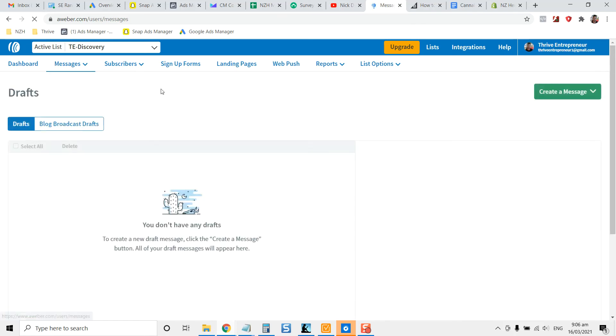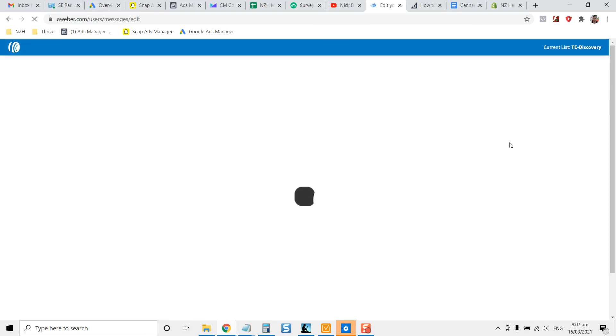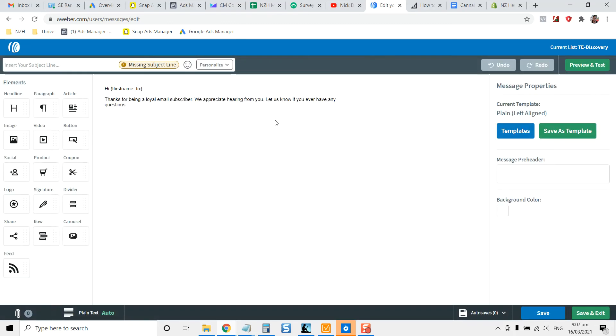Now you may have some loaded in your drafts or you're just going to create your message here. Drag and drop email builder is the best one. Plain text is if you've just got the text only. But for this as being a crash course for you, for setting up your first autoresponder, we've already kind of set it up. But this is just showing you how to create a different message.